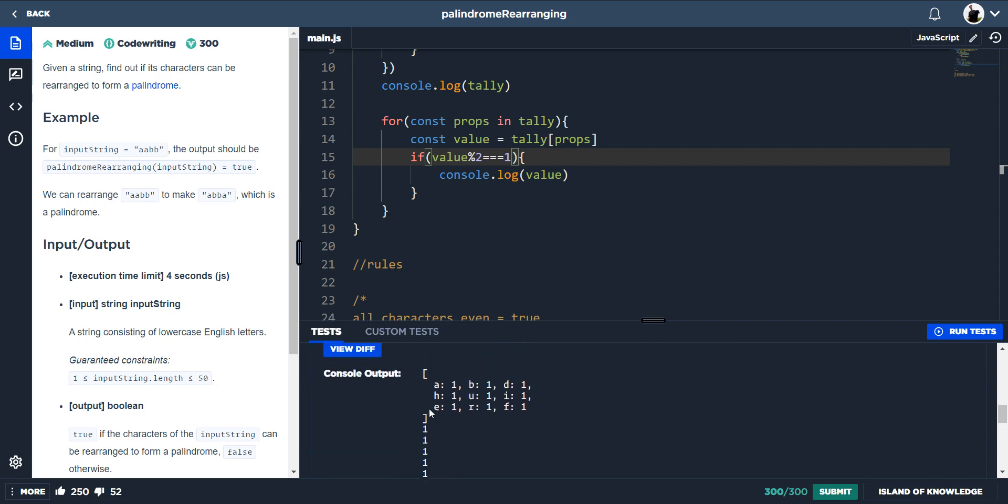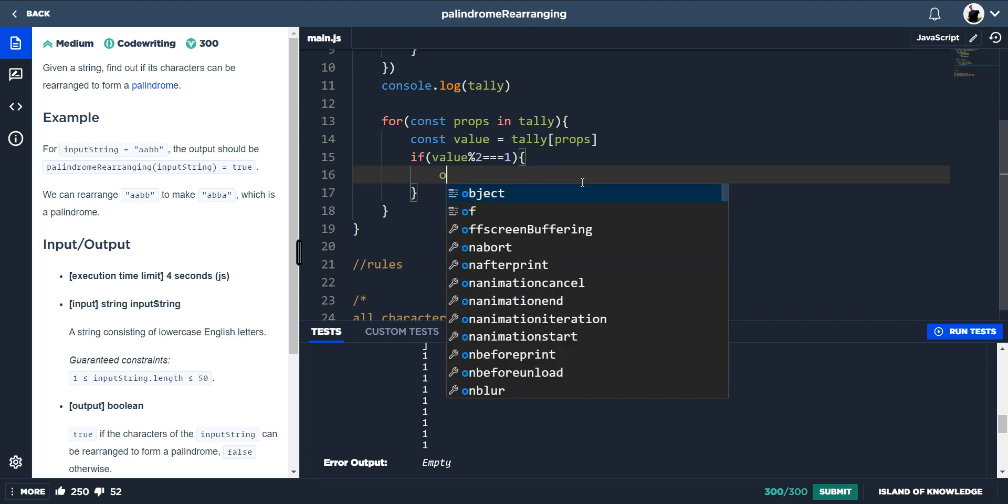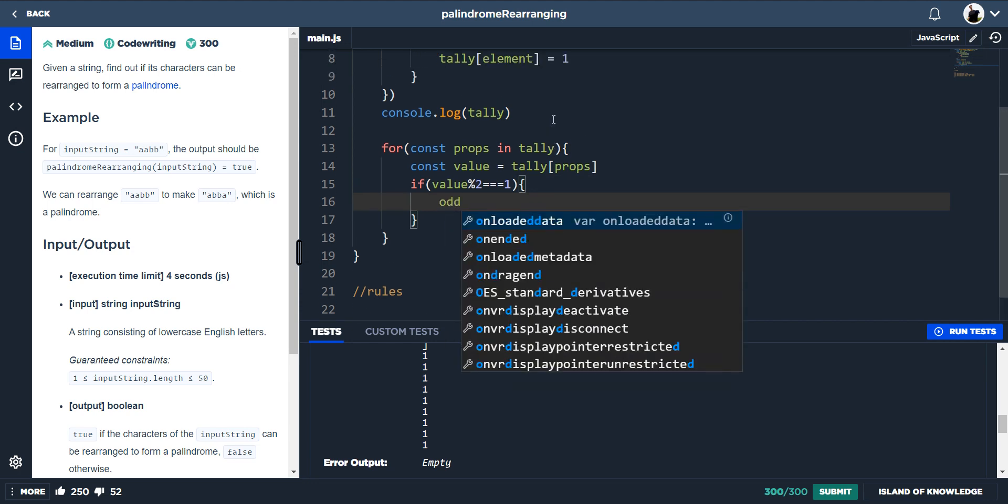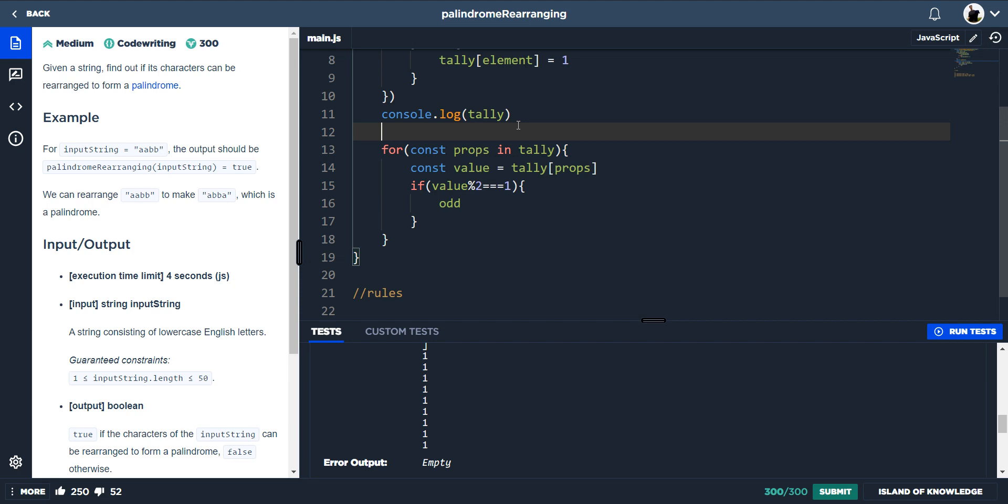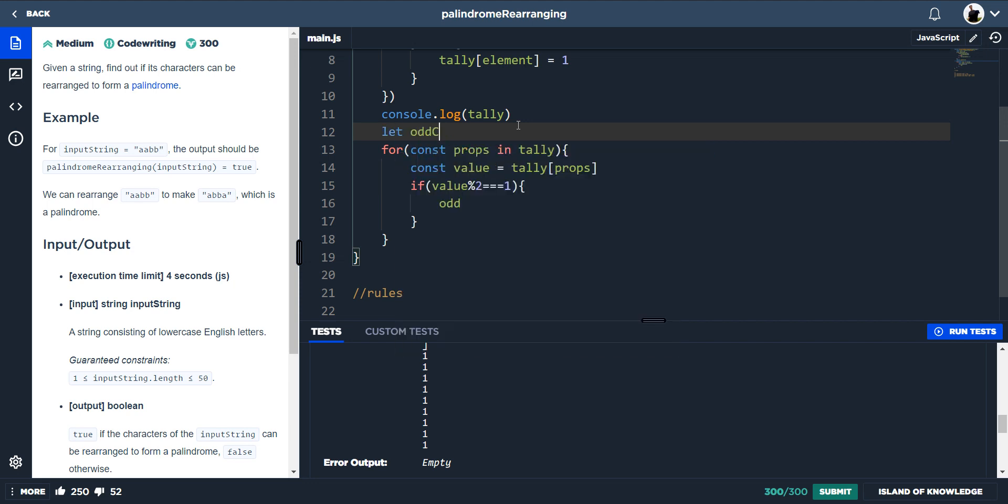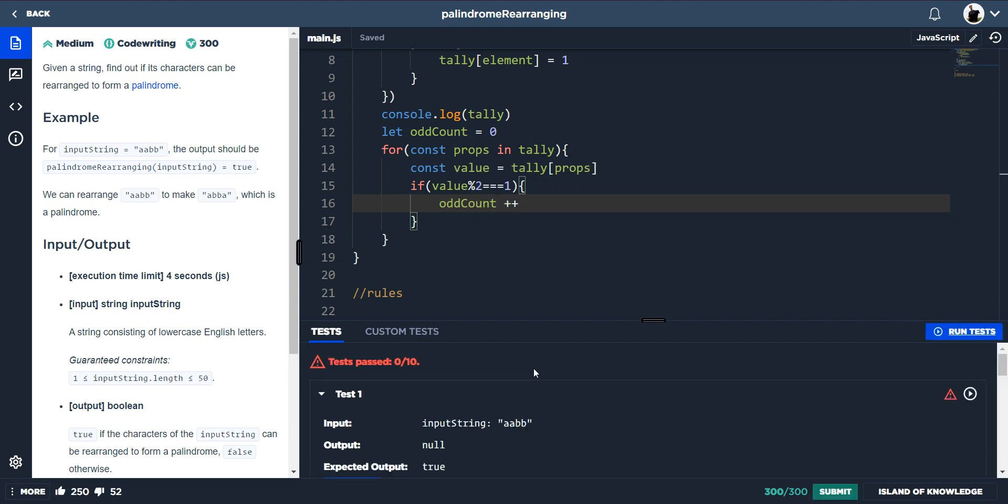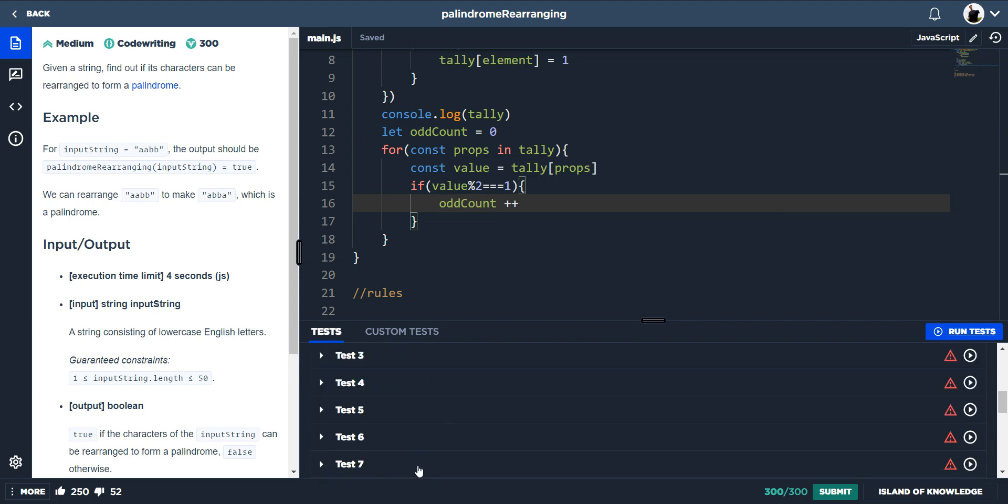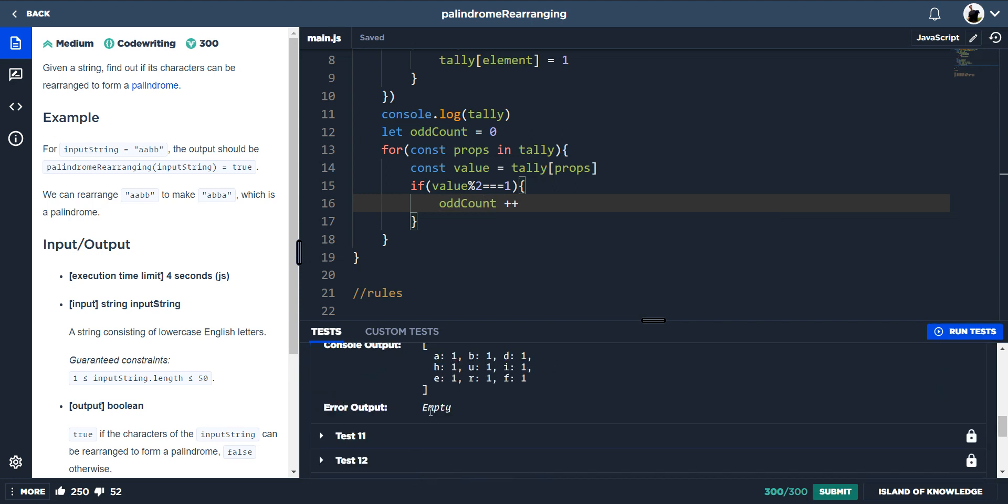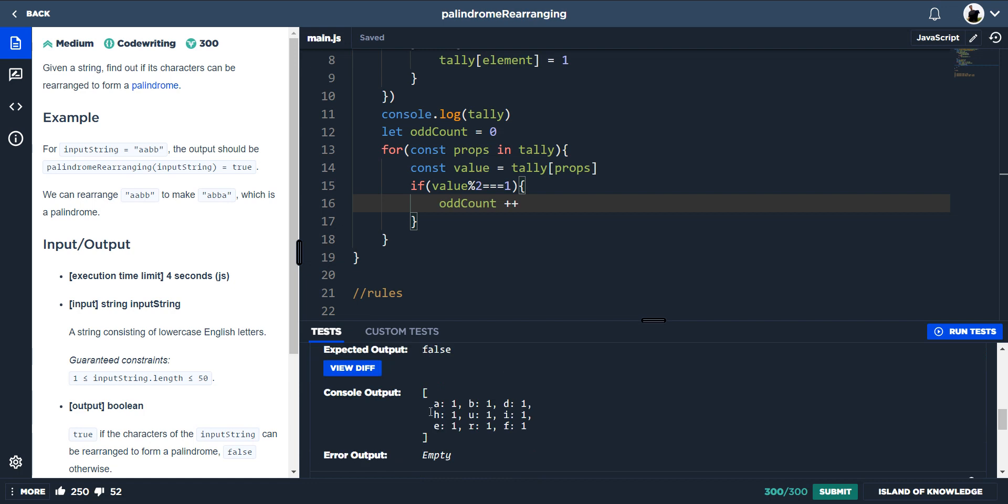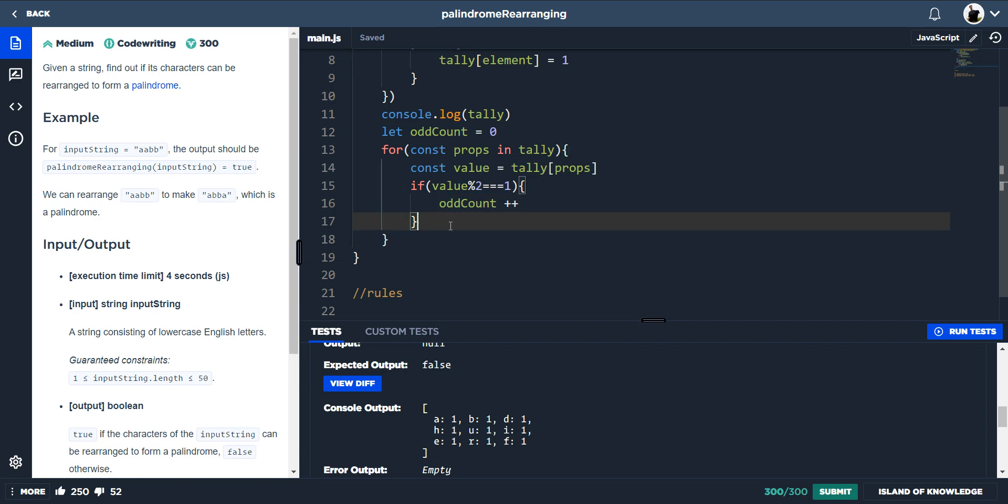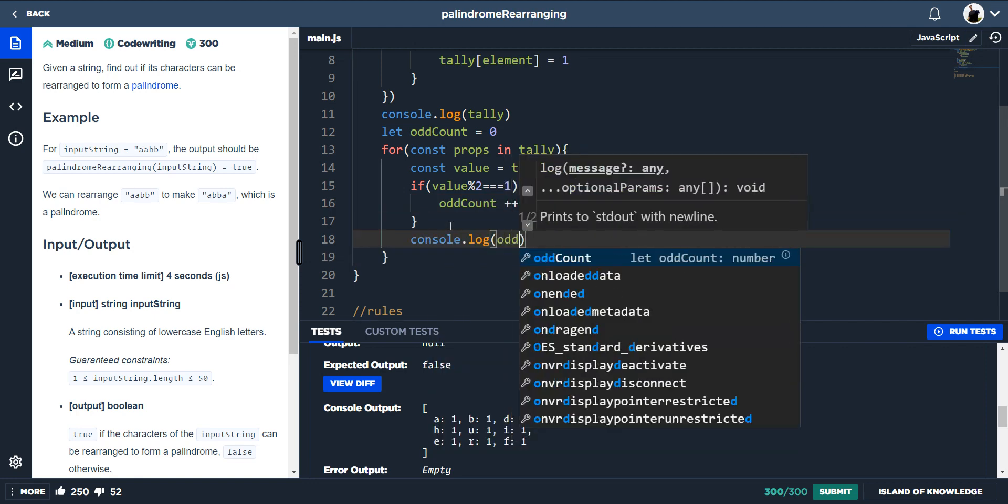So every time we get an odd, this here is going to be run. But what we can do is we need to create a count. So if we do let odd count equals zero, every time we find an odd number or an odd tally, we can do odd count plus plus. So now run the tests and let's go back down to number 10. I'm not even console logging it. Console dot log odd count.